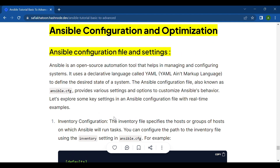Ansible is an open source automation tool that helps in managing and configuring systems. It uses a declarative language called YAML to define the desired state of a system. The Ansible configuration file, also known as ansible.cfg — where cfg means configuration — provides various settings and options to customize Ansible's behavior.